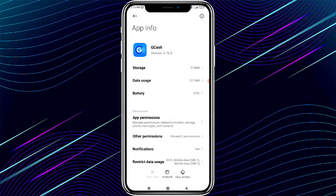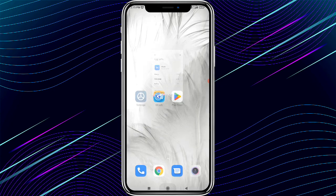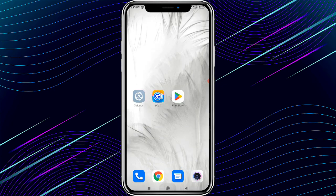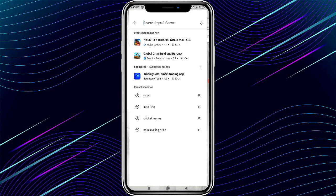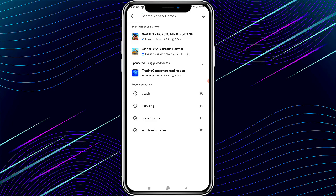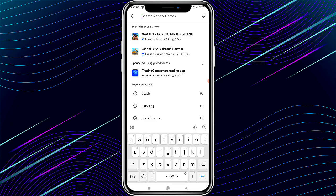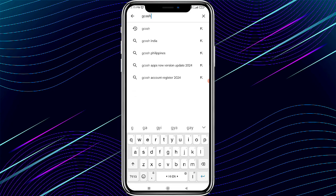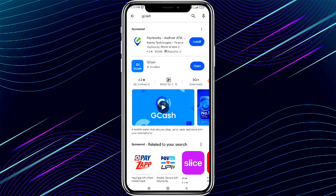Go to your phone's home screen and open the Play Store. Search for GCash. If a GCash update is available, update the app. After updating, go back to your home screen.